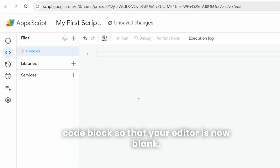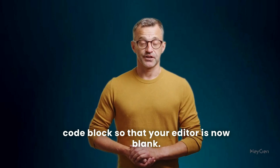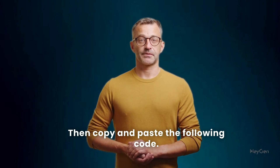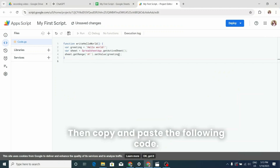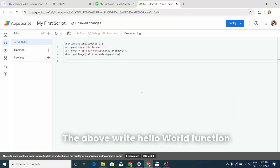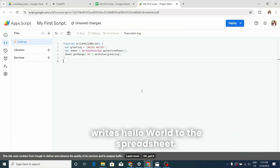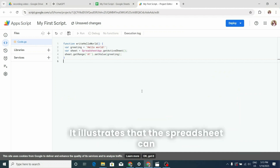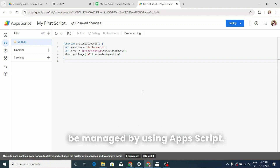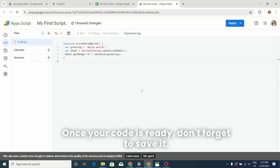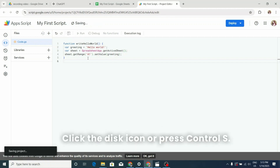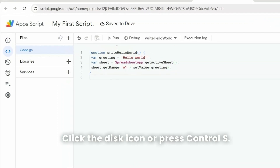To add your first function, delete the 'myFunction' code block so that your editor is now blank. Then copy and paste the following code. The 'writeHelloWorld' function writes 'Hello World' to the spreadsheet, illustrating that the spreadsheet can be managed using Apps Script. Once your code is ready, don't forget to save it — click the disk icon or press Ctrl + S.